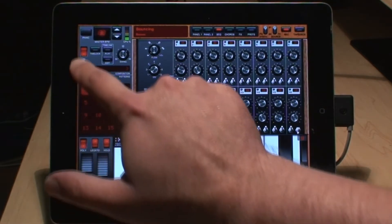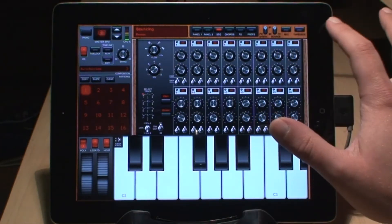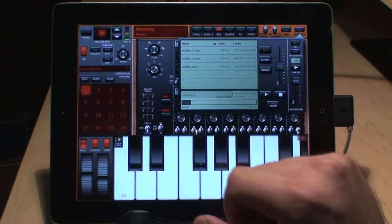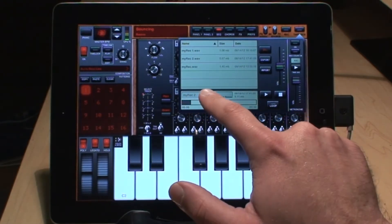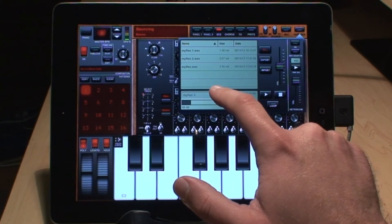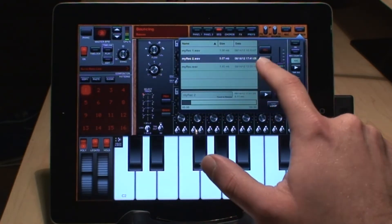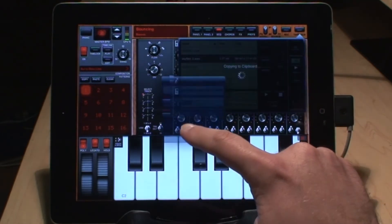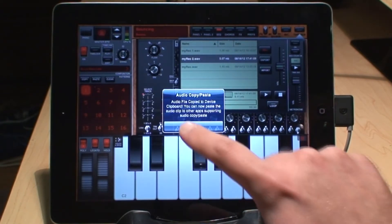I'm going to hit stop on the sequencer and take it out of record, then hit the tape deck button. From here I can see the current recordings that I've got on here in Magellan. I'm going to select the one that we just recorded — I'll see it here on the list, select it, and then hit the export button. And since we want to bring this into Aurea, I'm going to use the audio copy feature, which automatically copies that recording to the clipboard.